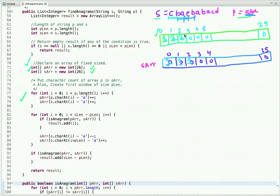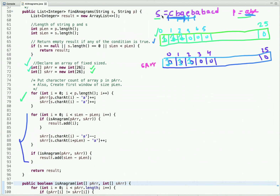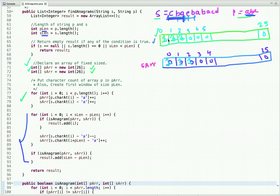We traverse string p and put its character count in the first array. We traverse string s up to the length of p initially to maintain the window size and put its character count in the second array. Then we traverse string s from the length of p up to the string length minus the length of p. Initially we put character counts in both arrays, and if both arrays have the same count at each index, it means both strings are anagrams. So we check — yes, this initial window is an anagram, so we add its start index, which is zero.